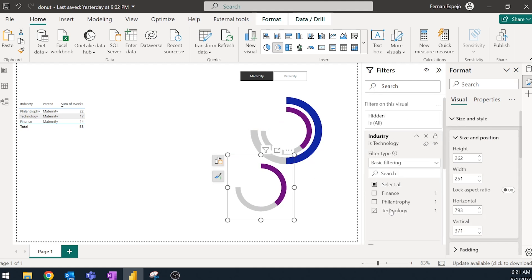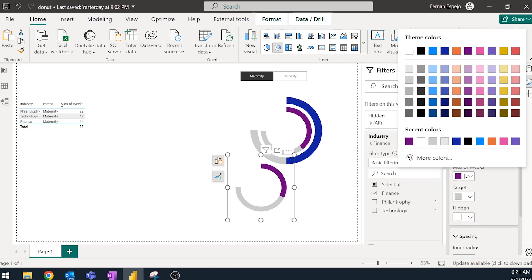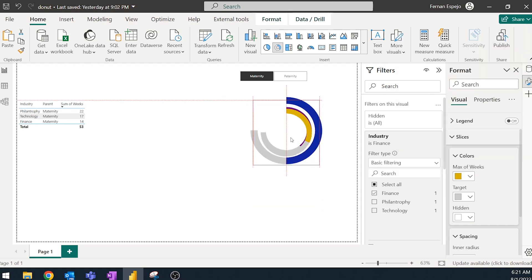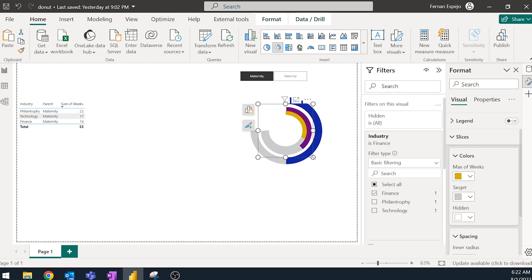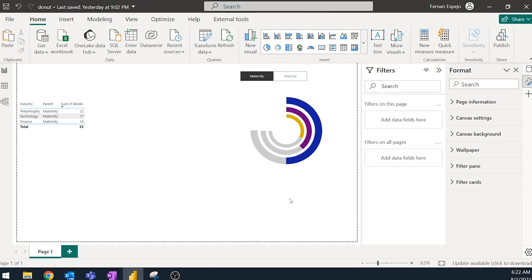So technology will just change it to finance. And then the color will change it to something else as well. Change it to a yellow. And then simply just make it smaller. And there you have it.